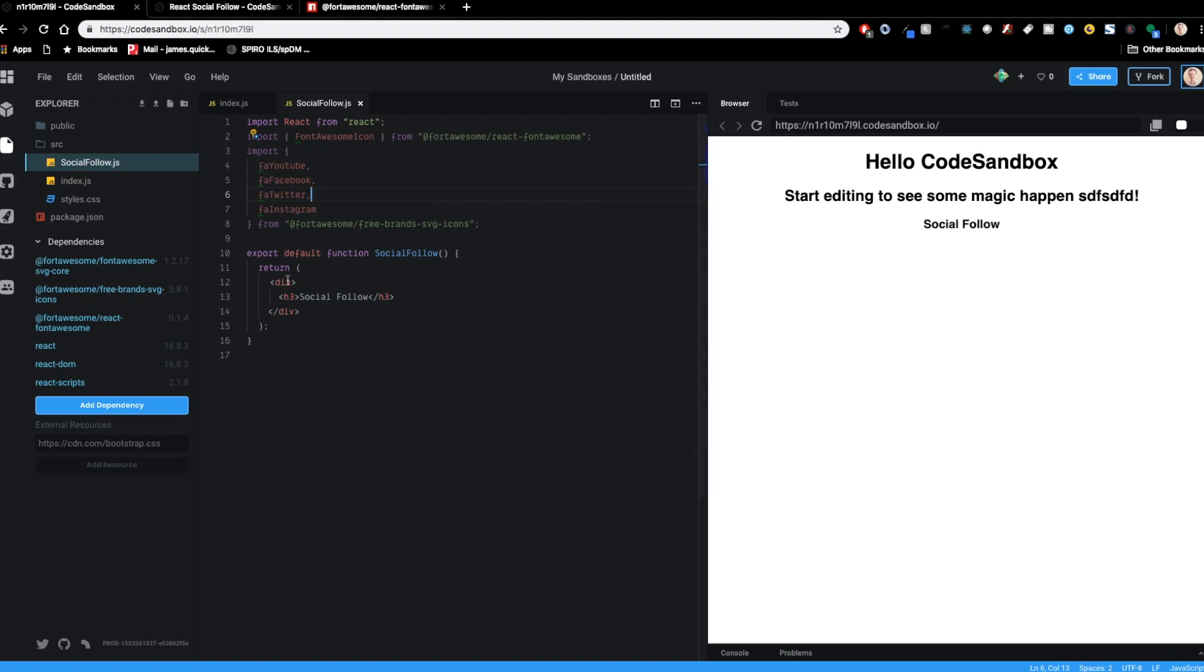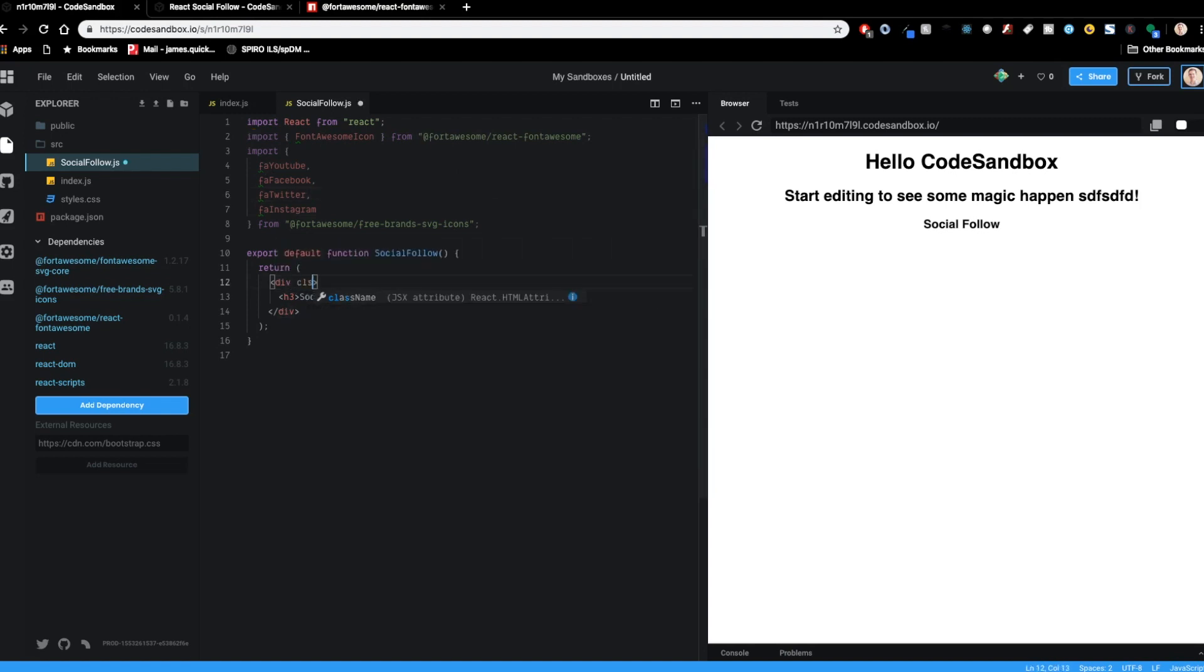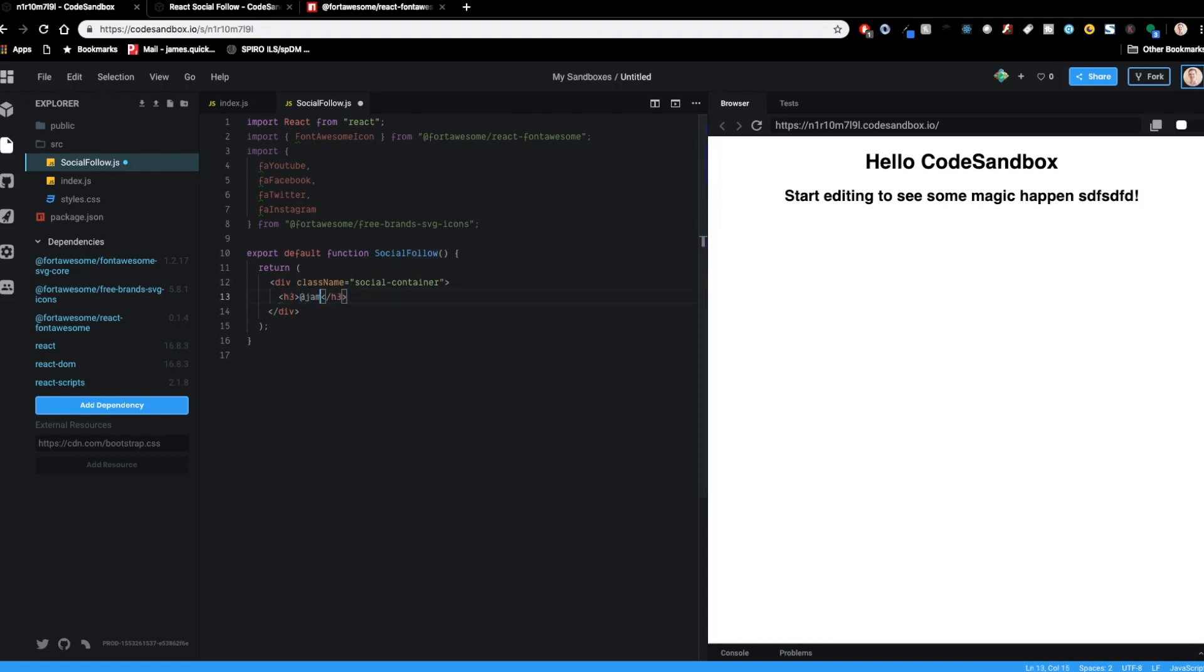I'm going to first add a class name to our, I'll call it social container. And then inside of here, instead of my social follow, I'm going to have this be my handle. So I could do James Q quick or learn, build, teach. So depending on which platform, I've got a couple of different ways to find me.